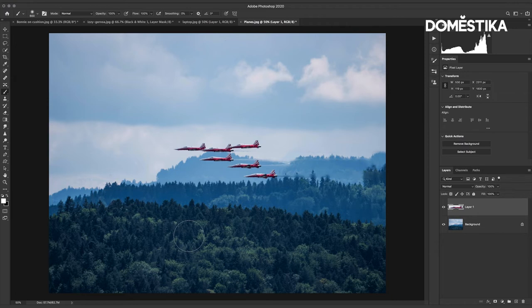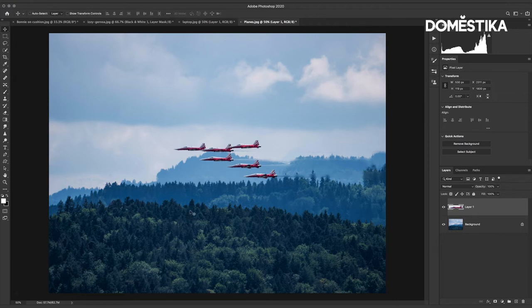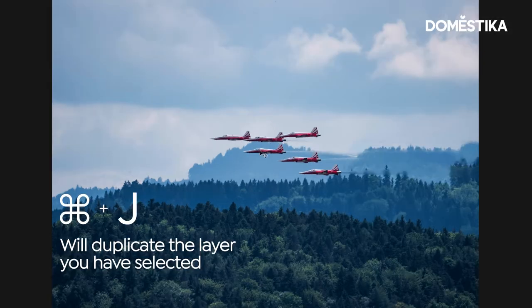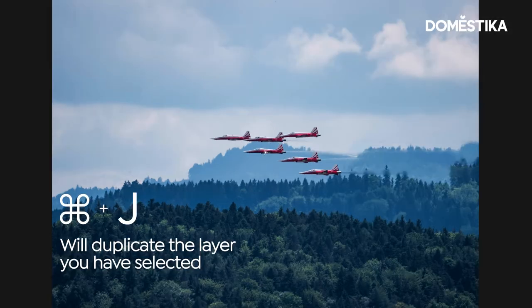So if I now pick up my move tool, press V on the keyboard for the move tool, you can see this is where I had my selection and I have now made a copy of this plane and I can simply drag that out here.